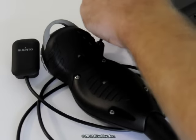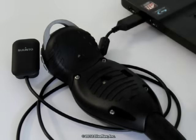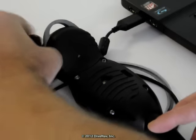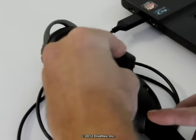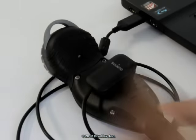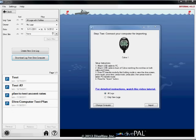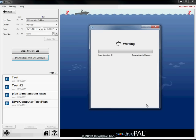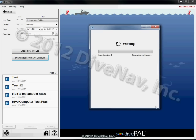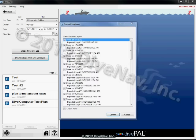Now plug the USB cable into your PC and connect the other end to the Cobra. Now select all logs or only new logs. Since this is our first time importing, we will select all logs. Click on the import button to start importing dives from the Cobra into DivePal.